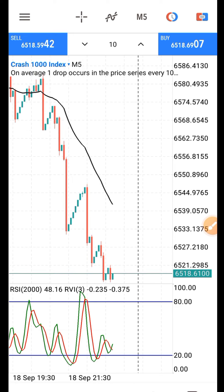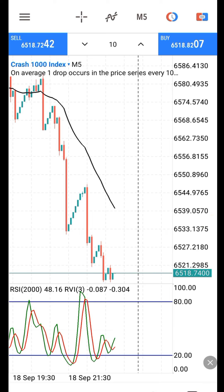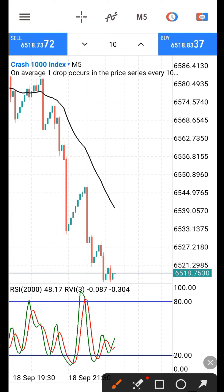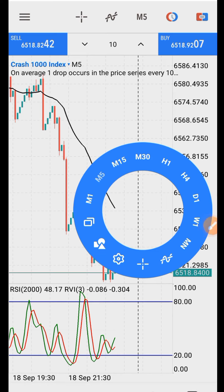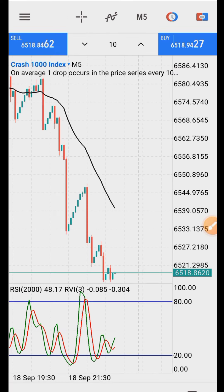Go to MT5. For Crash, we are buying; for Boom, we are selling. When the market is oversold, we are going to buy. Come to the indicator window and check where there is a crossover between the fast and slow lines — the green and the red — below level 20. When you see that crossing below 20, you know the market is going to go up and you should buy.